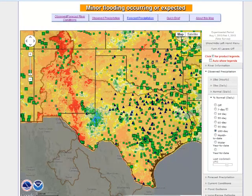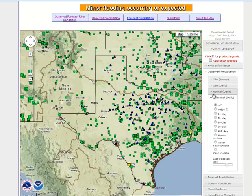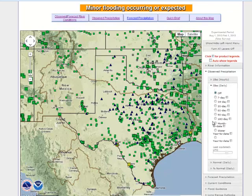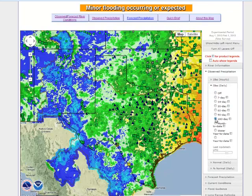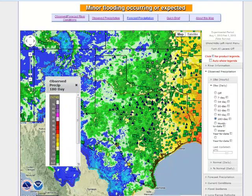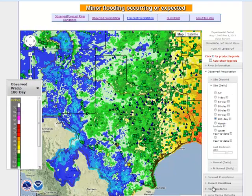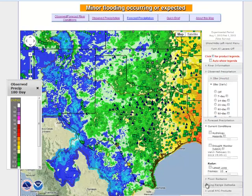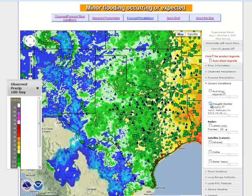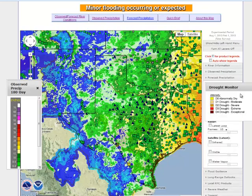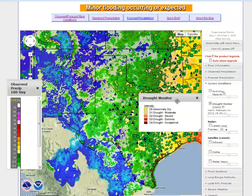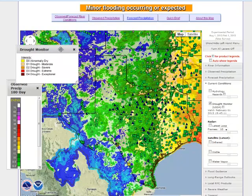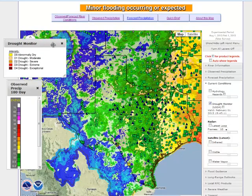The hydro decision support tool allows customers to display multiple data layers at the same time. In this instance, I'm going to turn on 180 days worth of precipitation and turn on the legend for that data set. Now I'm going to go to current conditions and turn on the USDA Drought Monitor, which again brings up the legend for that data set as well.